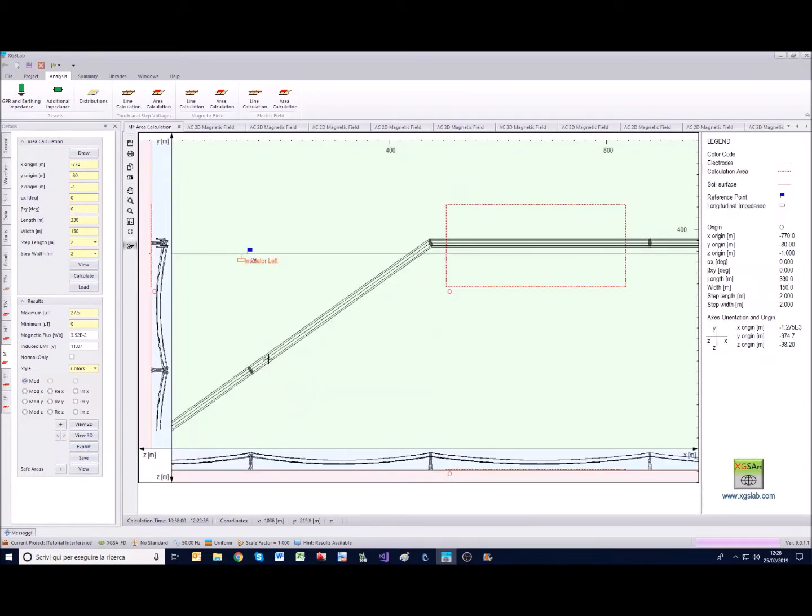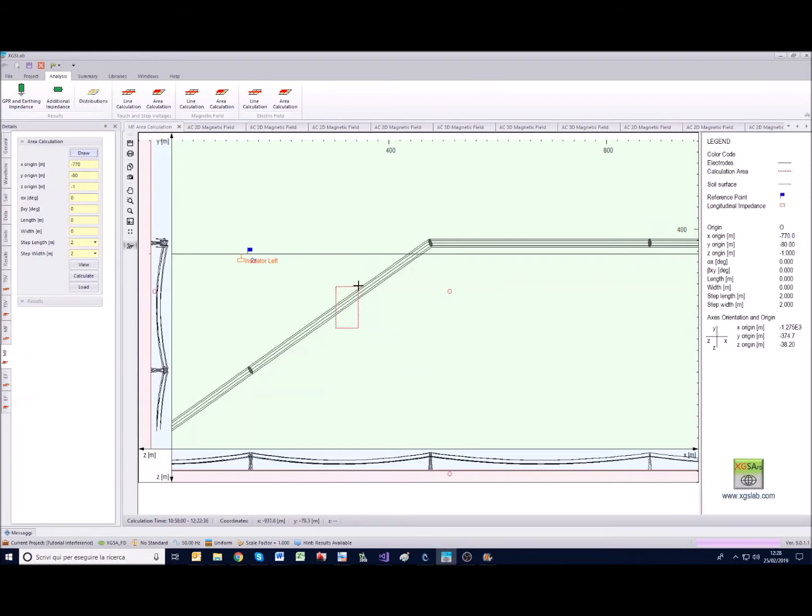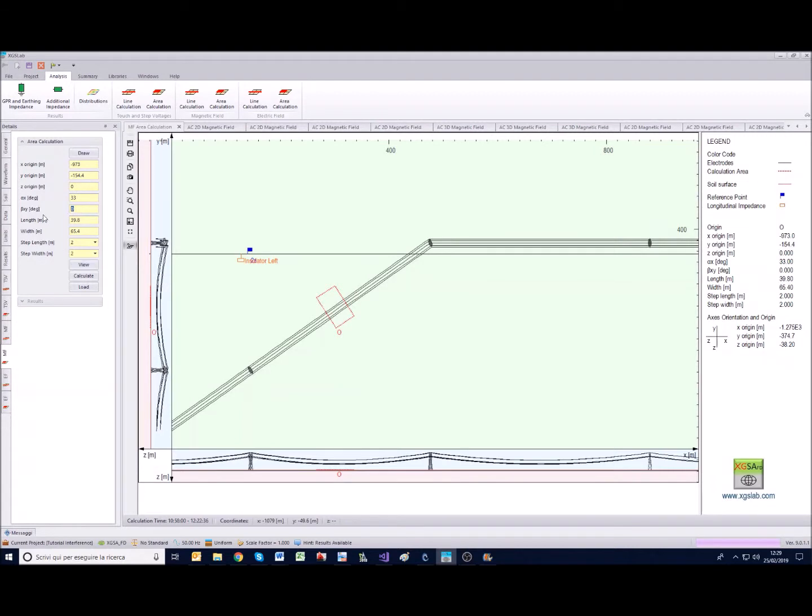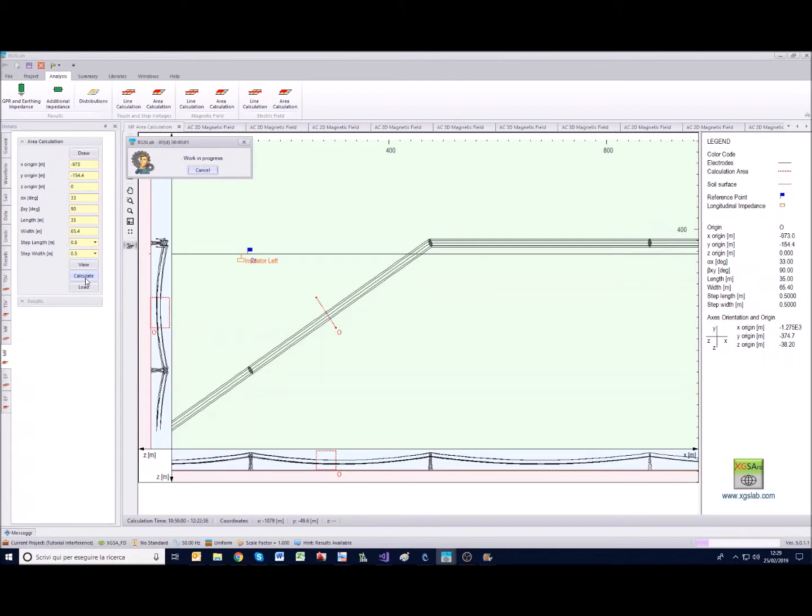Again about the magnetic field, we can also calculate the magnetic field on a vertical surface that we can draw for example in this way. We can set it by using these tools, so we can set for example 30 degrees, we can make it vertical by setting 90 in beta angle. We can set here for example 0.5 as a step and calculate.